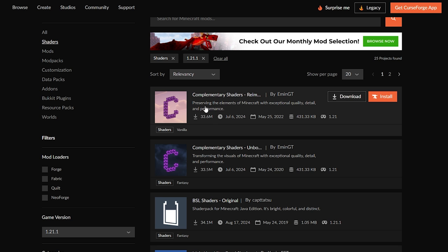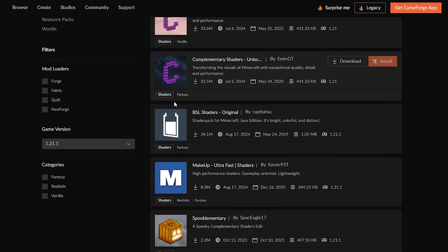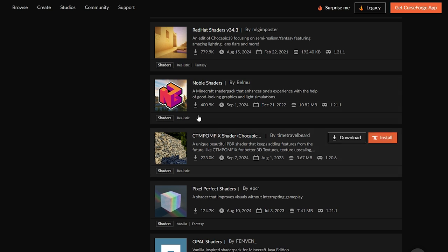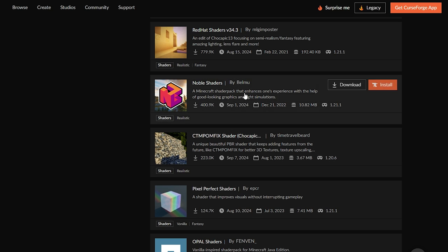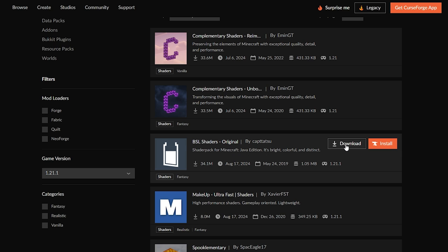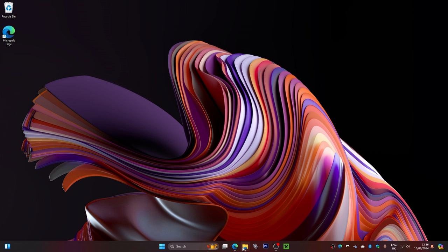You can select any of the shaders listed here as they will work for Minecraft. You can choose any shaders you want and download as many as you like. Click on the download button and make sure it has version 1.21.1. I'm going to be downloading the BLS shaders, which are pretty good. Click the download button and it will take about five seconds to download.